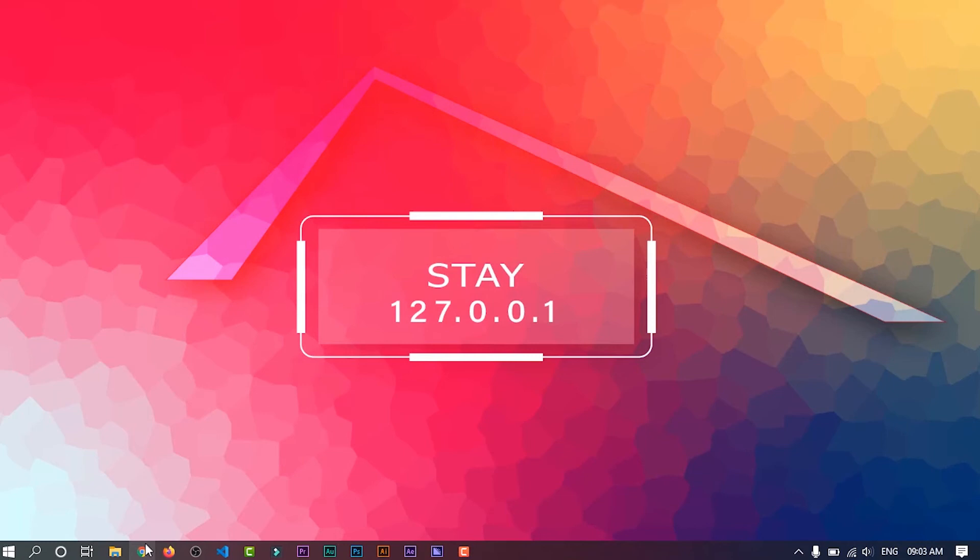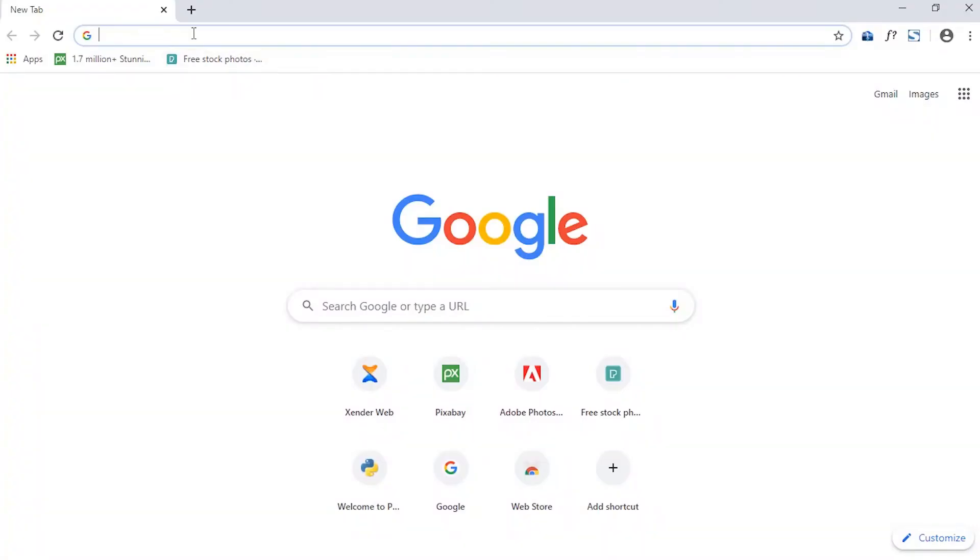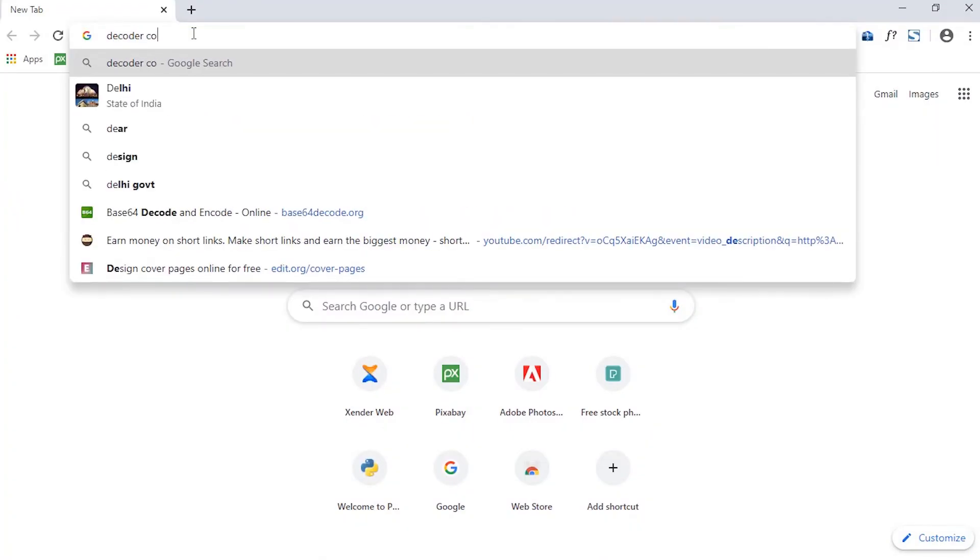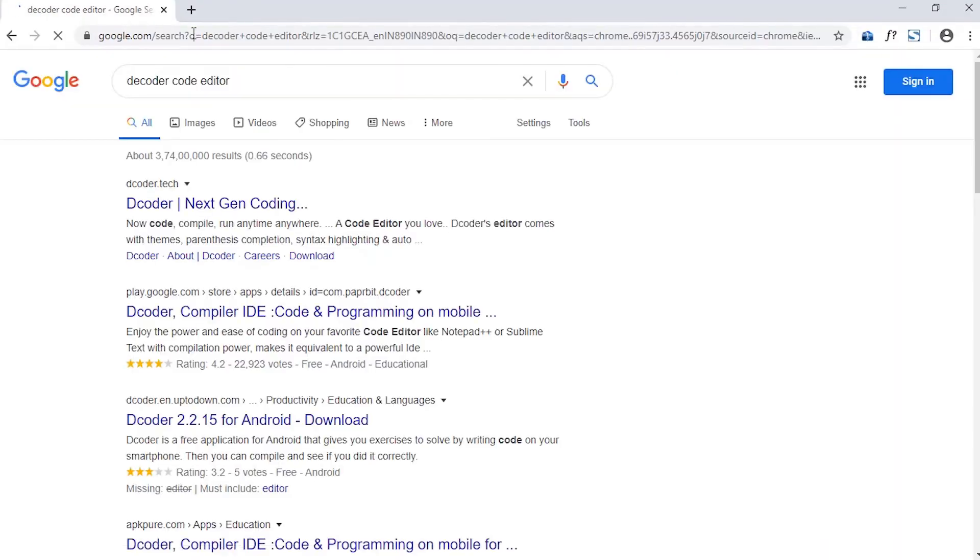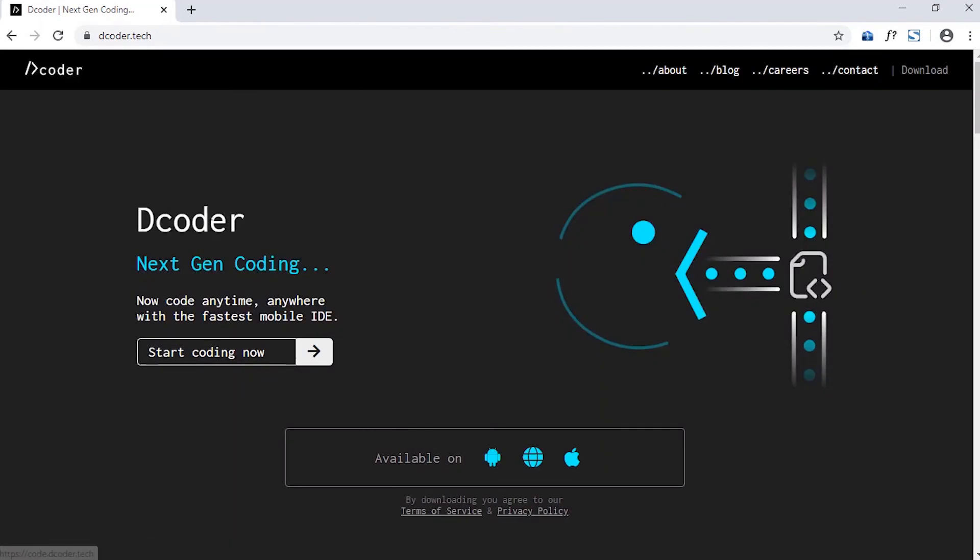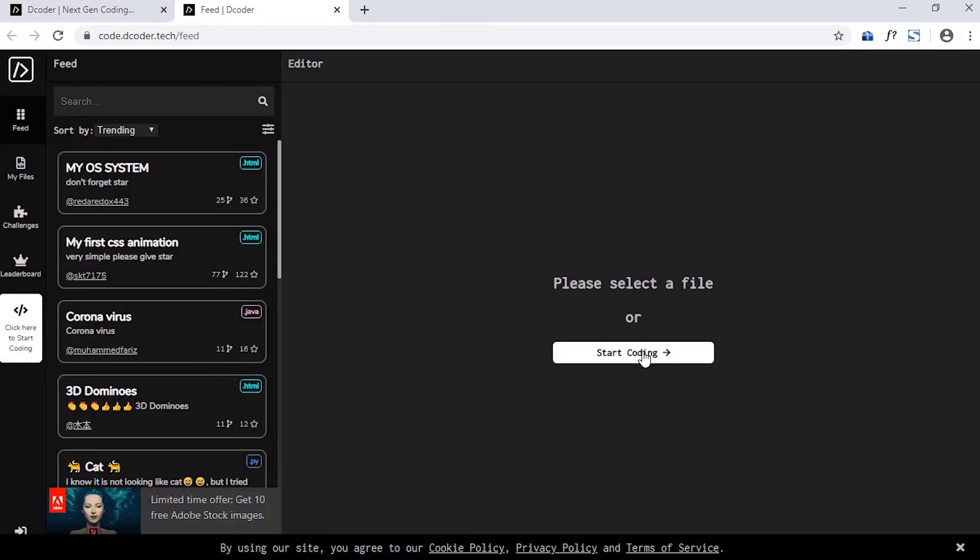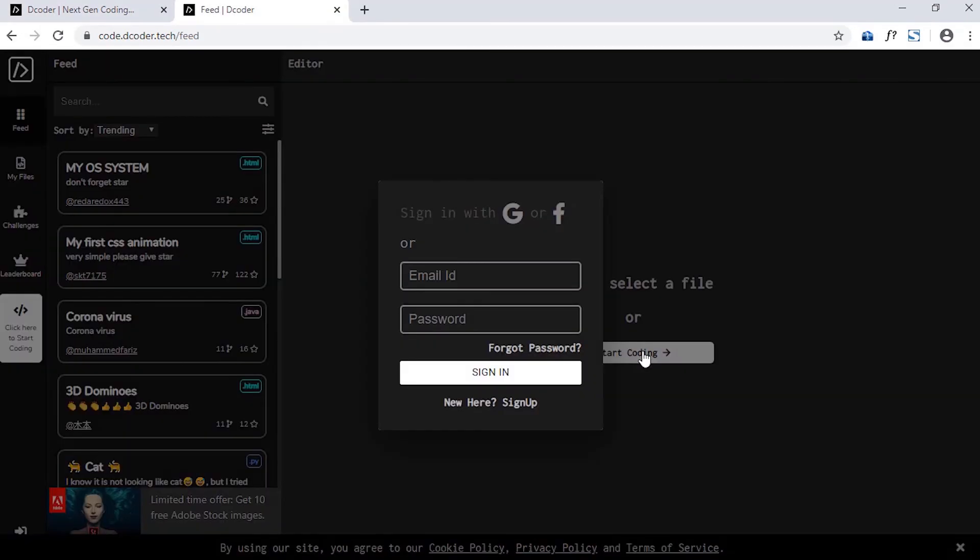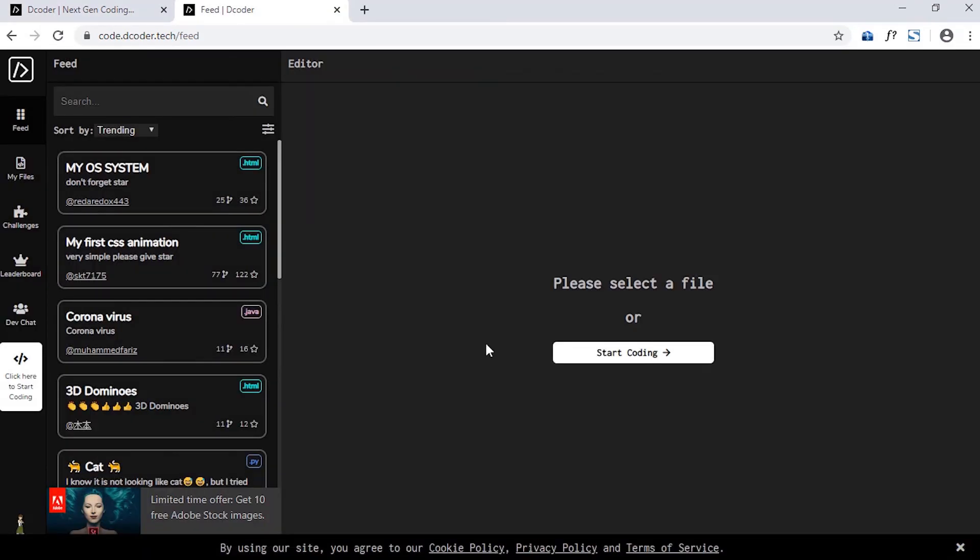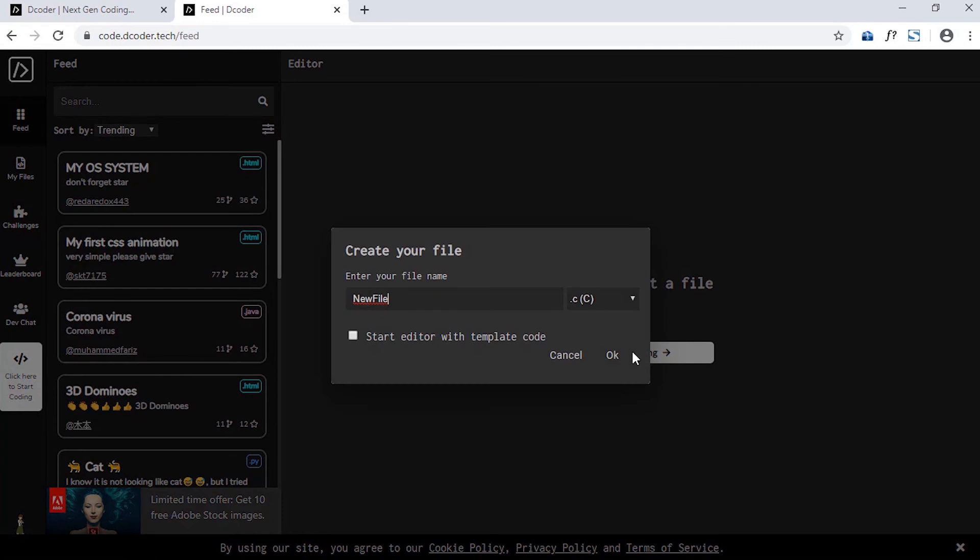Now let's see some cross-platform services which you can use to run your C program through browser. Personally, I like two services. One is Decoder and another is Codesign. To use Decoder, go to their site then log in or if you don't have an account then just sign up and then log in. Now click on Start Coding to write your code.